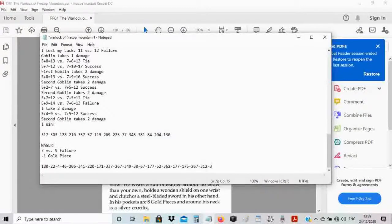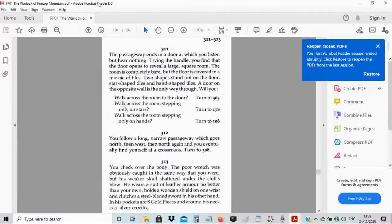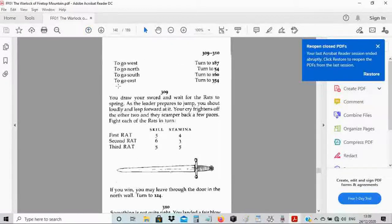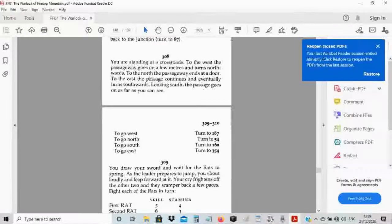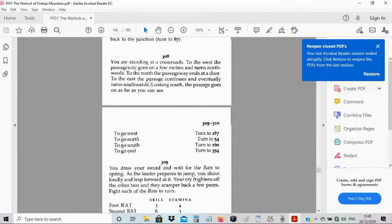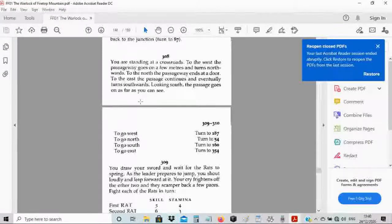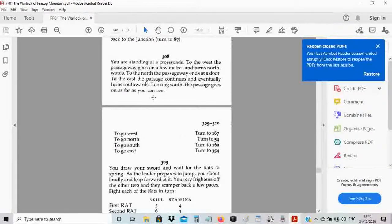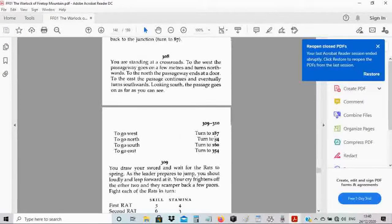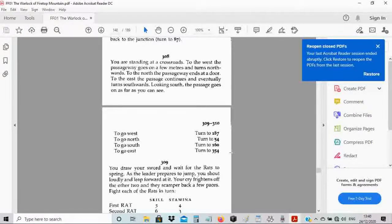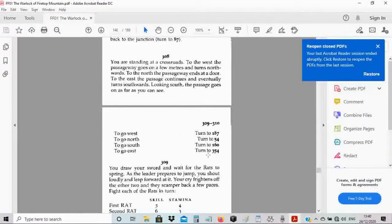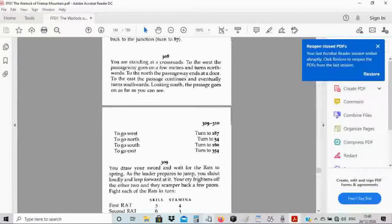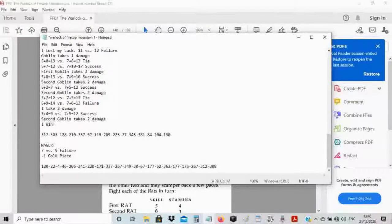You are standing at a crossroads. To the west, the passage goes on a few meters and turns northwards. To the north passageway ends at a door. To the east, the passage continues and eventually turns southwards. Looking south, the passage goes on as far as you can see. I think I'll go north.